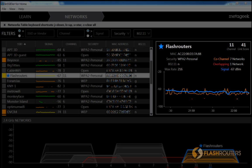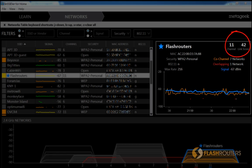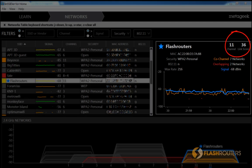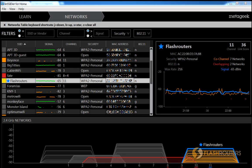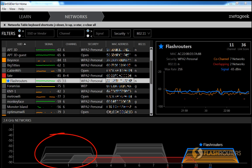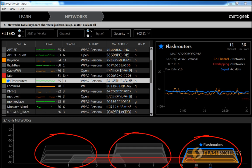InSSIDer makes it easy by giving you a link score that takes all these factors into account. The higher the score, the better. You can experiment with various channel choices, but typically channels 1, 6, or 11 are your best bet.